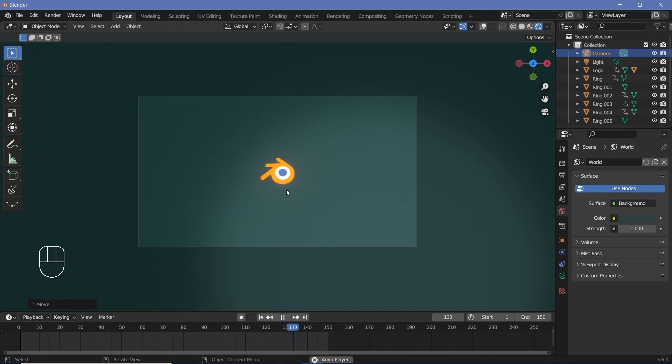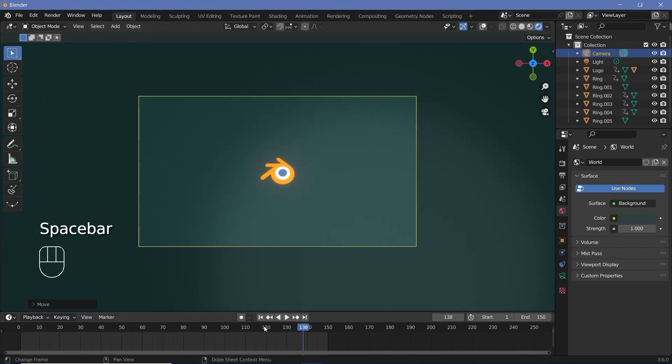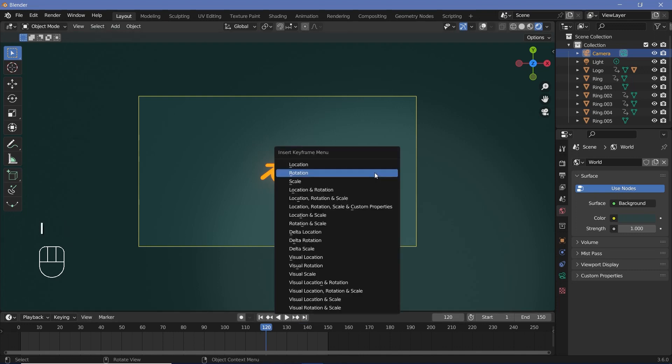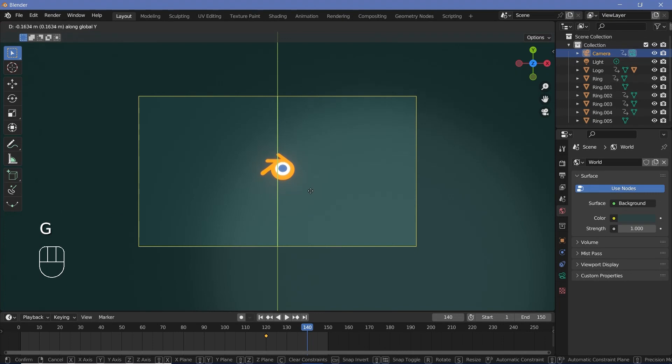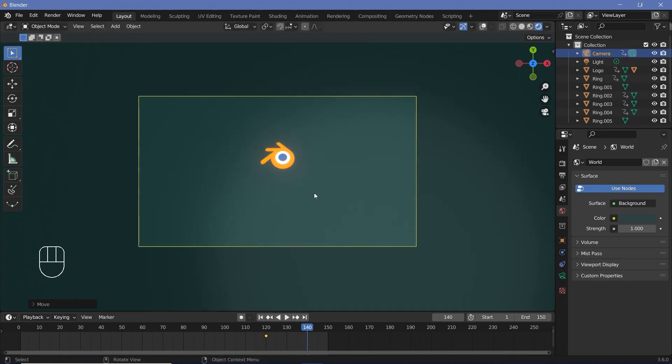If you want to be more fancy about it, once it comes in and perfectly lines in, you can select the camera, press I, Location. Then by around frame 140, you can press G, Y, and just bring it down by a bit and make the term Blender come in. So if you have some image, you can actually bring that in. In fact, I think that's what I'll do.